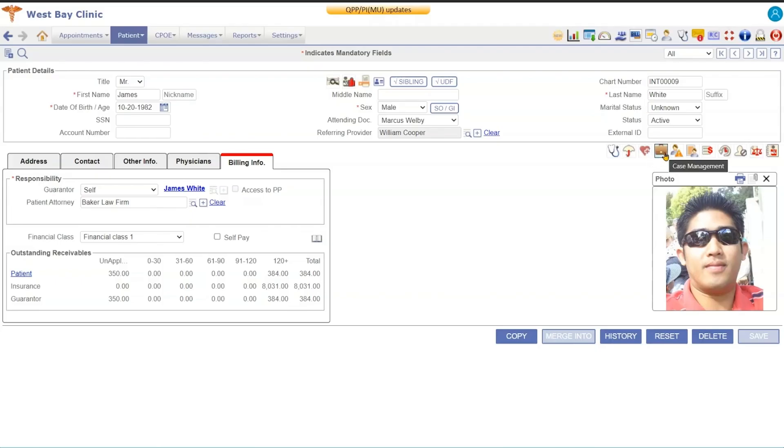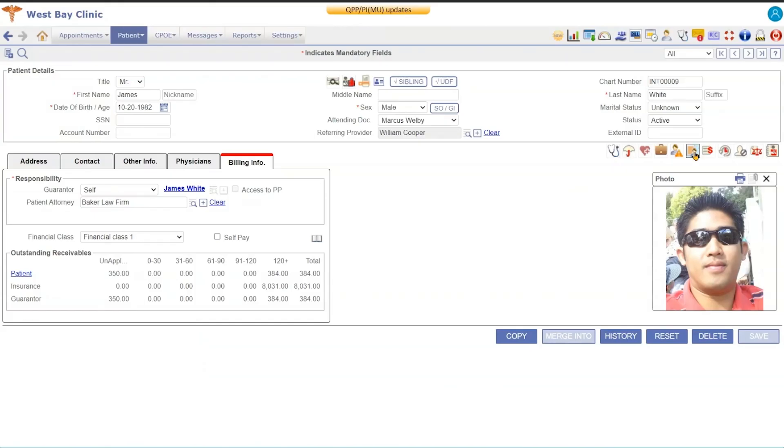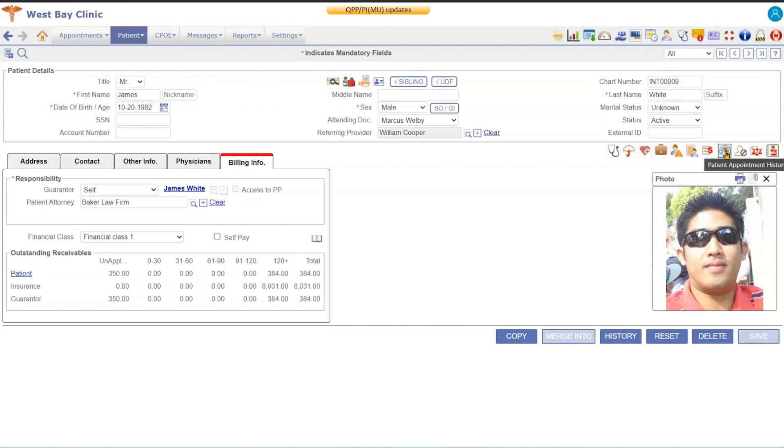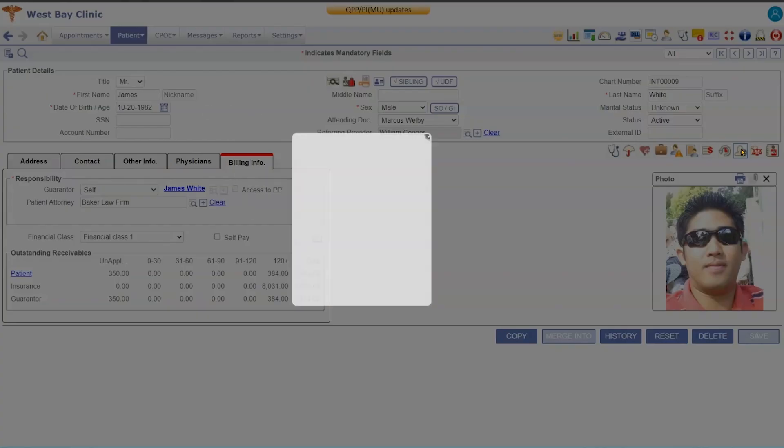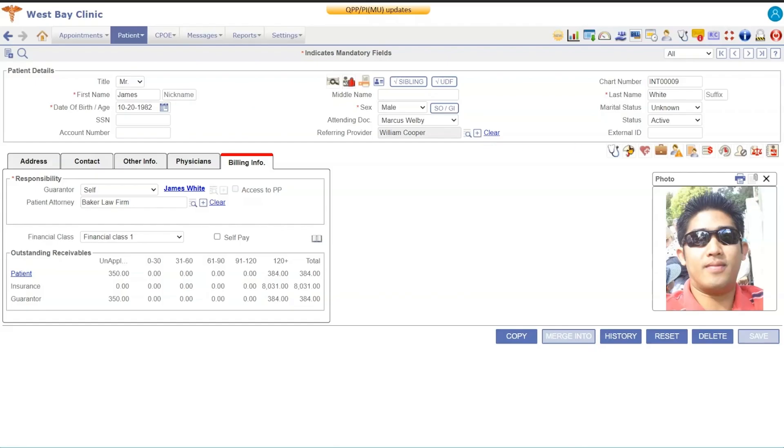We have a case management screen, we have alerts, so if you needed to put alerts on a patient you could. This is patient notes, billing notes, appointment history. This is deny access, so if you needed to deny access to a particular patient you can come in here and you can deny access to other users in your system so that not everybody would be able to view this patient's information.